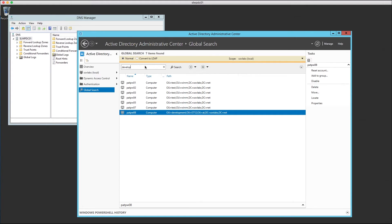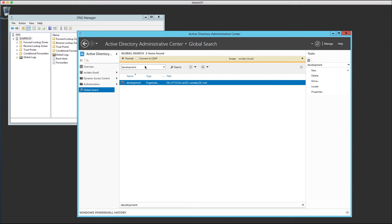A quick search of the word development shows the OU as the only one in our Active Directory instance that exists with that name.